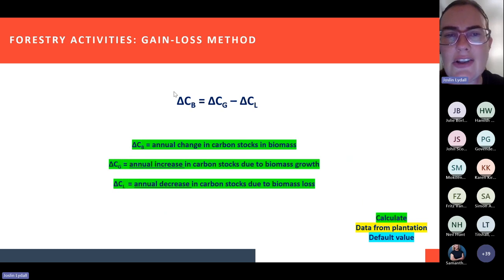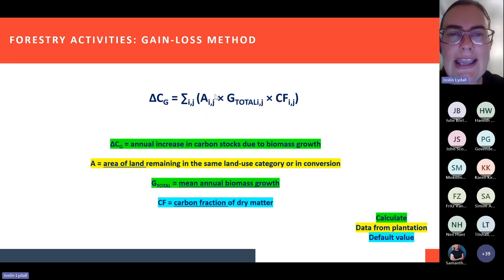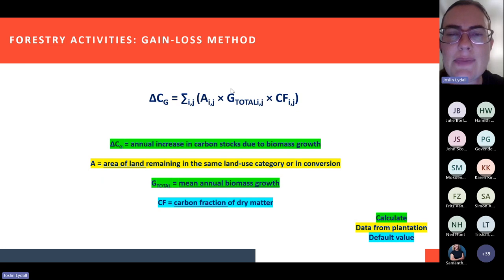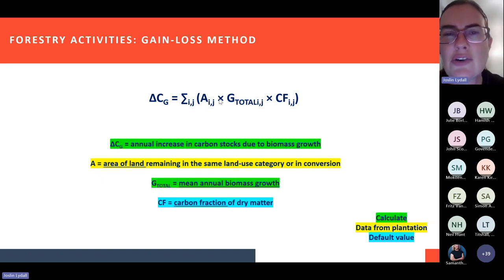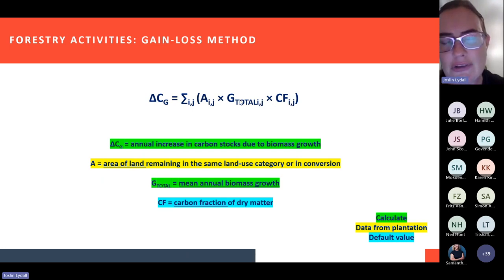The gain-loss method calculates the annual change as gains minus losses. The gains are calculated by looking at the area of land in hectares multiplied by the growth that happens over that year, multiplied by the carbon fraction — basically how much carbon is in that growth. When your trees grow, they absorb carbon, and this carbon fraction tells you how much carbon is in the biomass that has grown over the year. So the gains are area multiplied by biomass growth in the year multiplied by how much carbon is in that biomass growth.